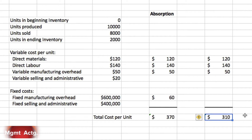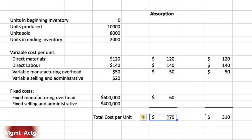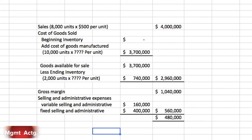So under absorption costing we have 370 per unit, and under variable costing we have 310 per unit. Absorption costing defers 60 per unit into inventory — that's going to become important later, so keep this number in mind: 370 with absorption costing, 310 with variable costing. Now on to Exercise 8.2: variable costing income statement and explanation of the difference in operating income.